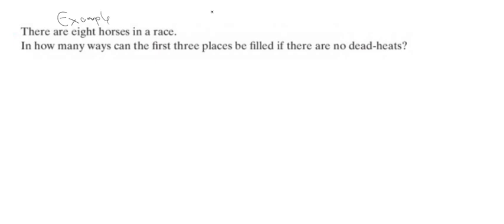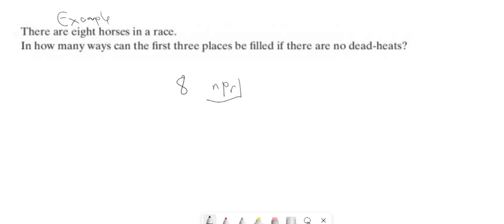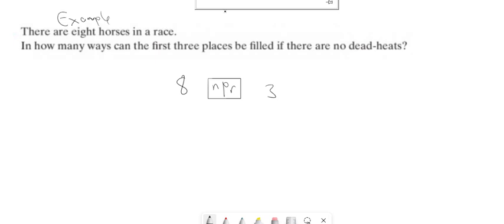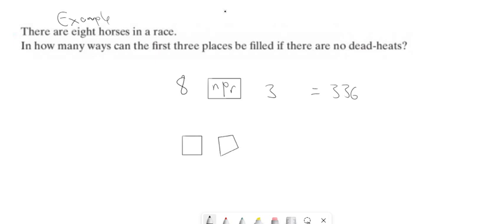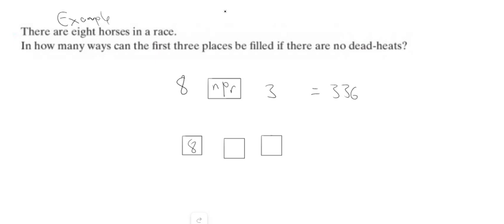Here's another example: there are eight horses in a race; in how many ways can the first three places be filled? Order matters here, so we use the nPr button: 8 nPr 3 = 336 ways. Another way to think about it: there are 8 possibilities for first place, 7 for second (first is gone), and 6 for third, so 8 × 7 × 6 = 336. This shows exactly what that nPr button does.